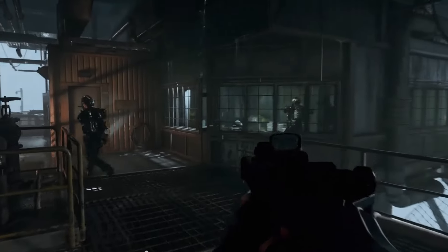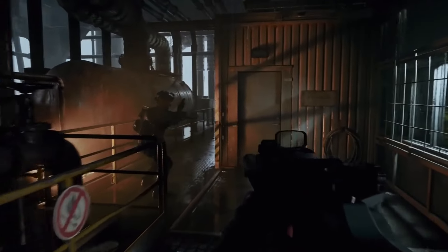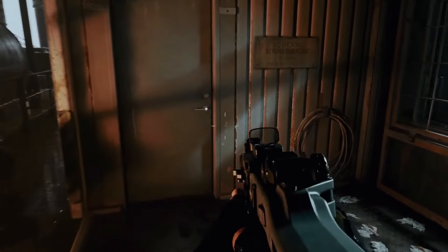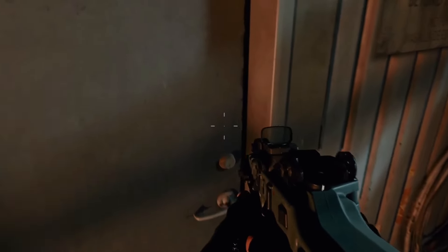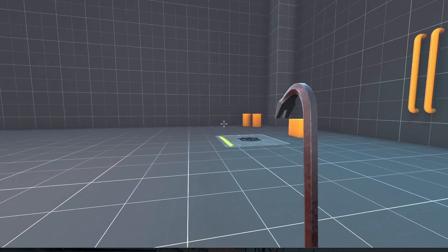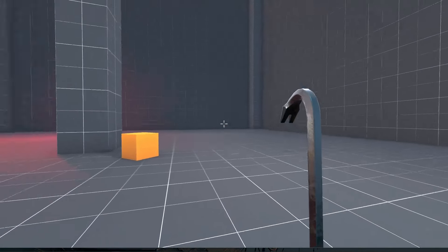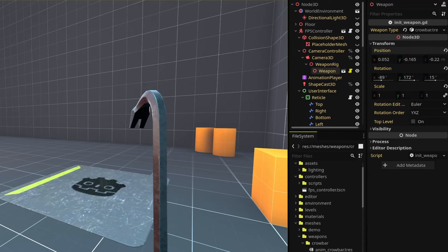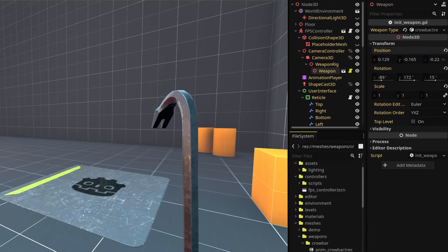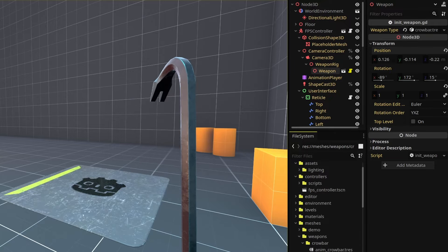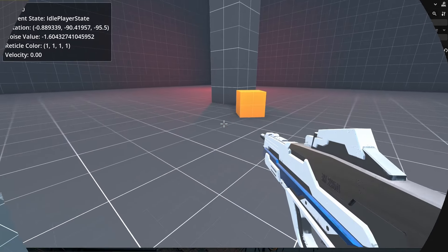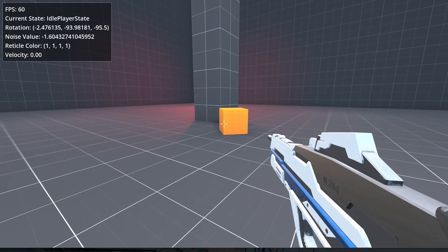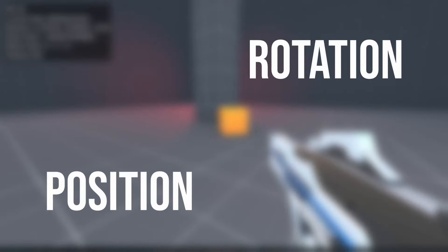The weapon sway we are adding today will happen when we look around with our mouse. FPS games often have weapons move on a delay with the camera — we look left and the weapon follows but slightly behind. This not only affects the position of the weapon but also the rotation, and by doing this our aiming and looking around the level doesn't feel so awkward. The idea is simple: we take the amount of mouse movement while looking and apply that amount to our weapon position and rotation while using a lerp.